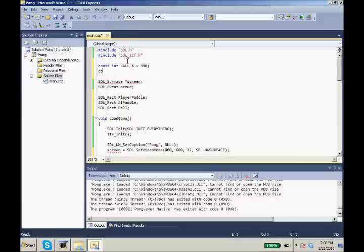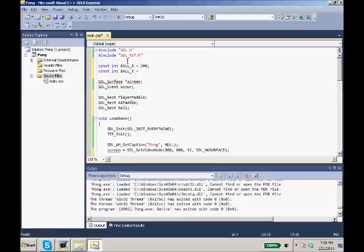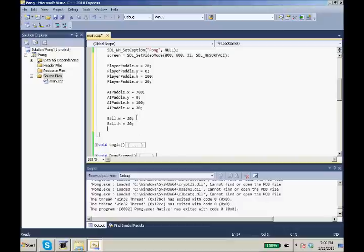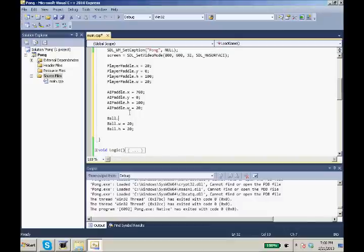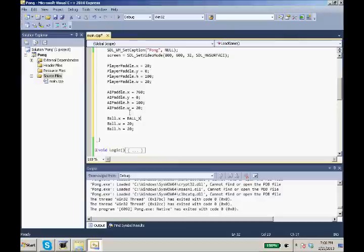And now we need the constant ball_y. That is going to be half of the ball height subtracted from half of the screen width. So it's 300 minus 10, which is 290. So we're going to come up here and do ball.x equals ball_x and ball.y equals ball_y.